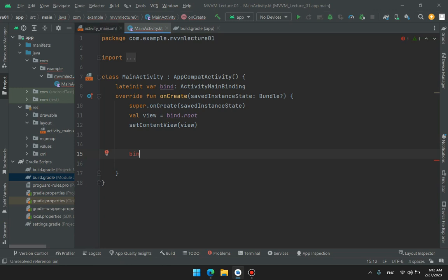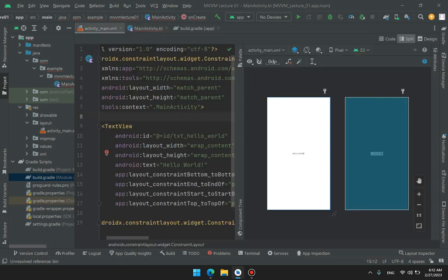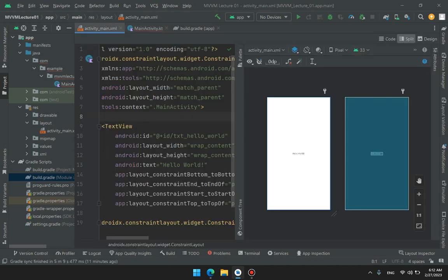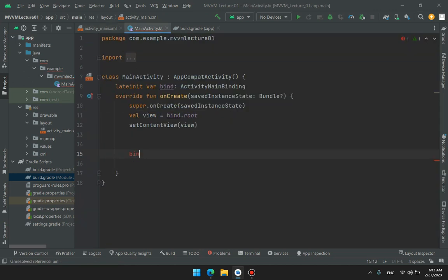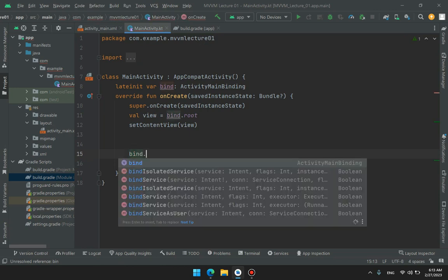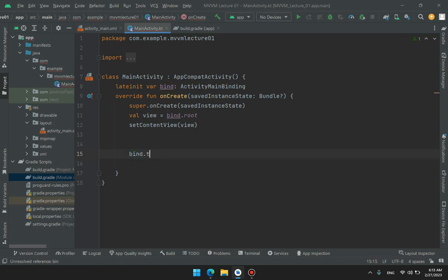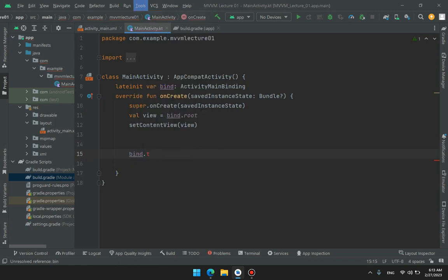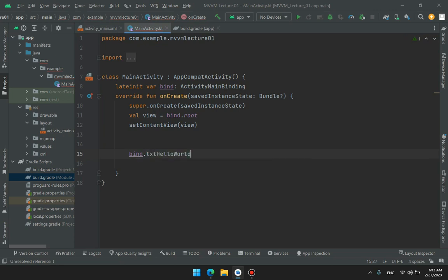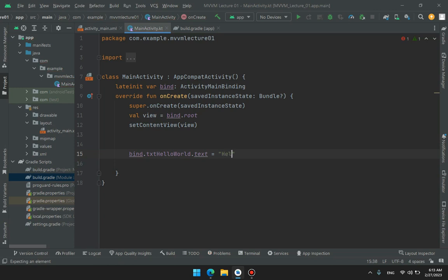Now how to access the variable, whatever we discussed, whatever we have declared here. How to call this here, we have to call bind, as bind is our main variable, bind.txtHelloWorld.setText, text equals to other variable.